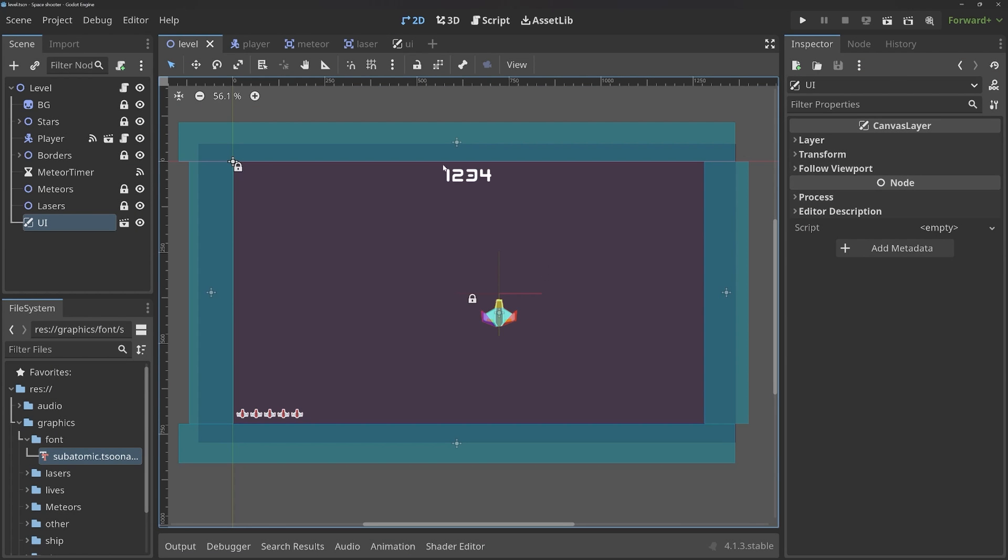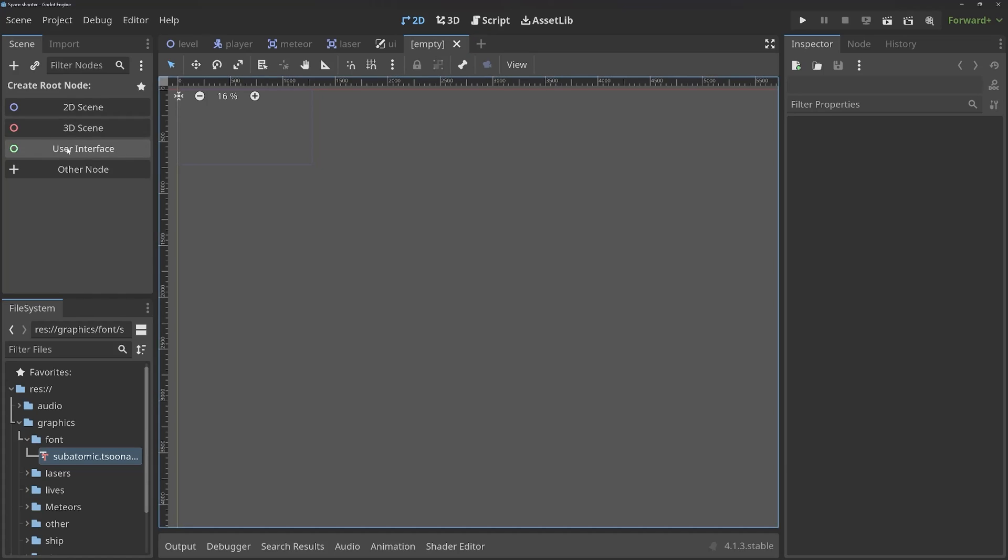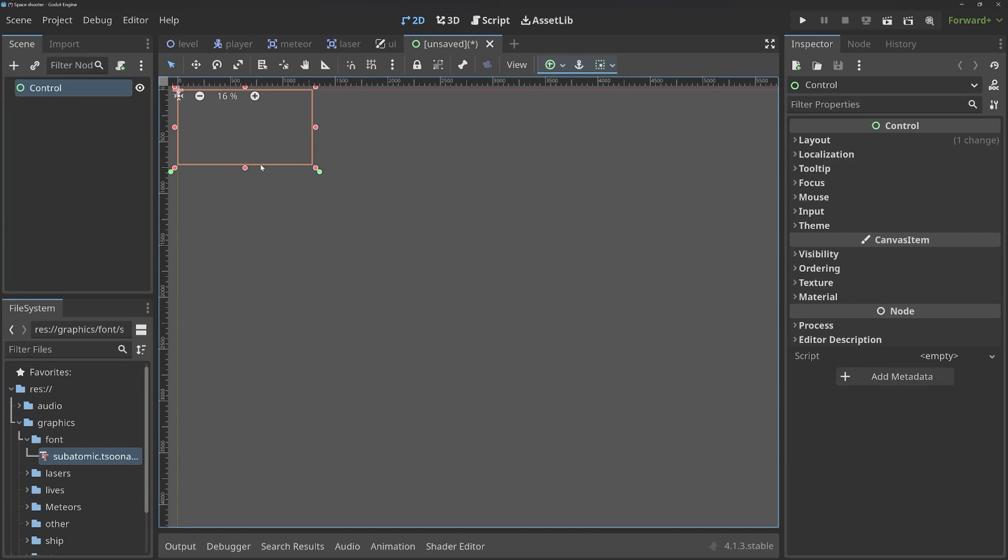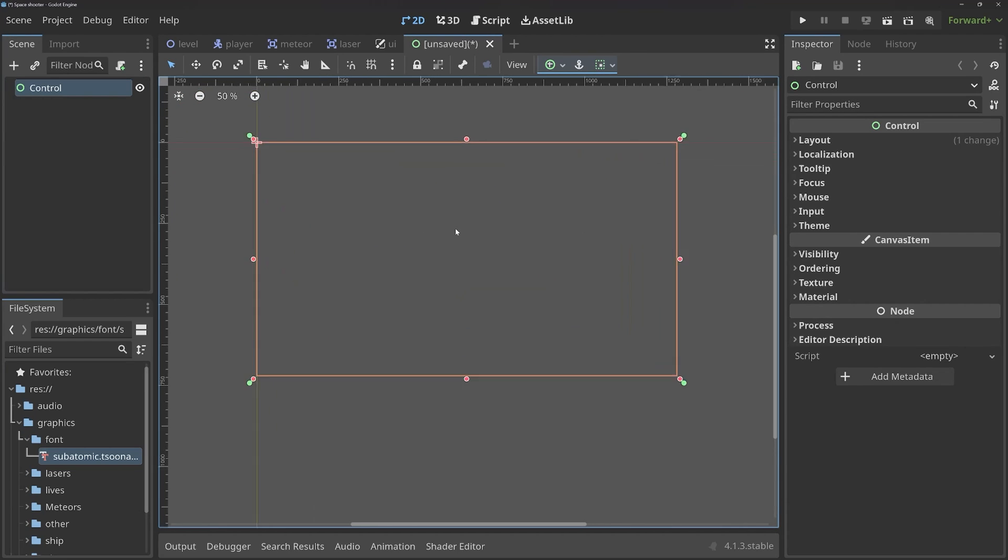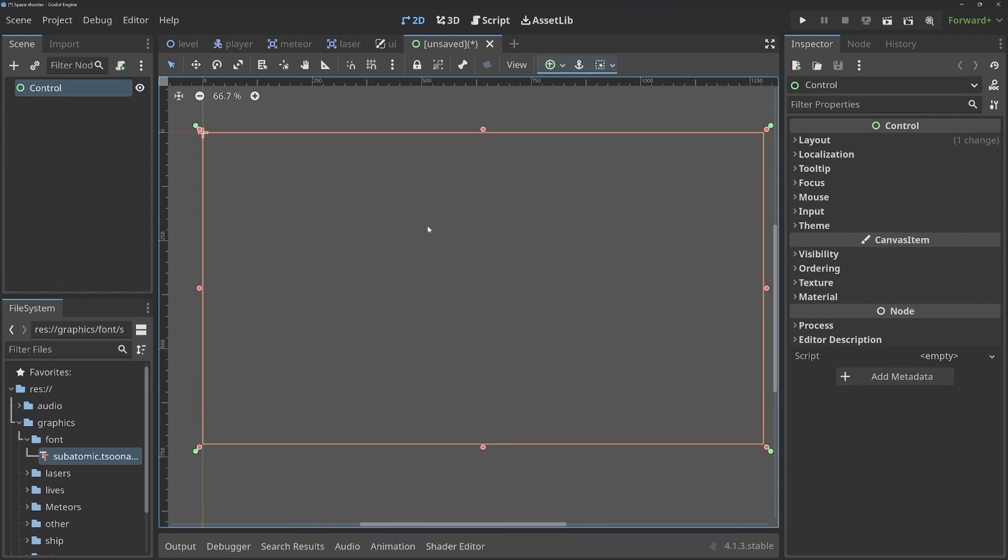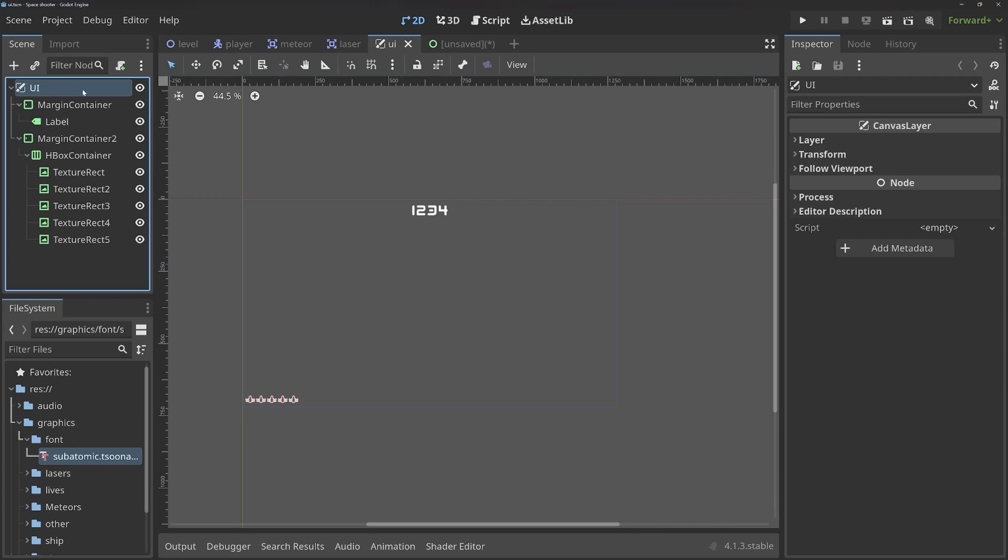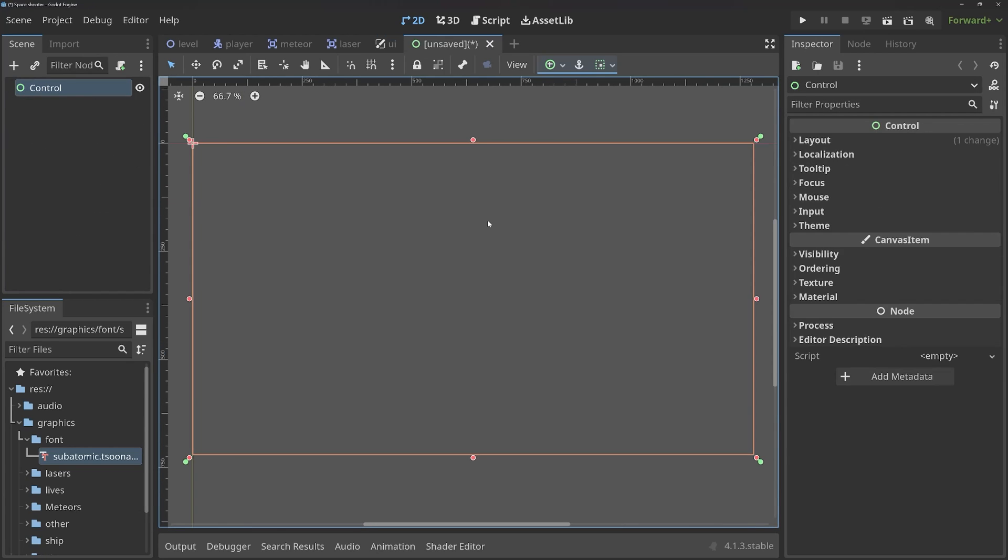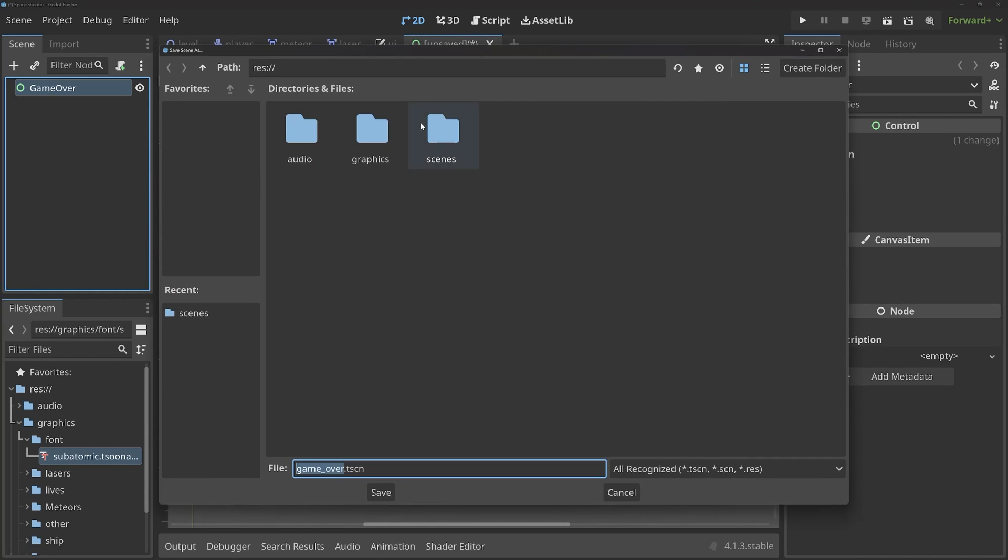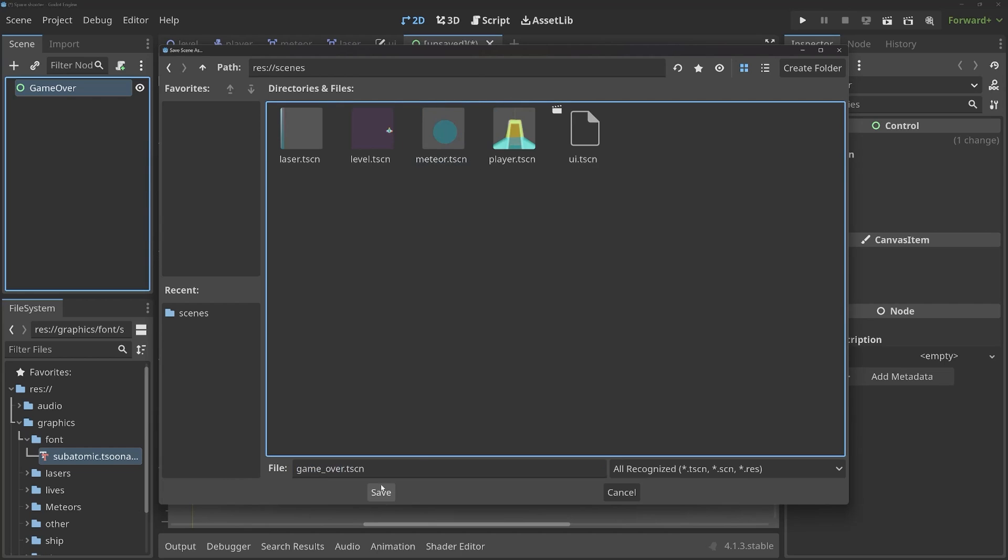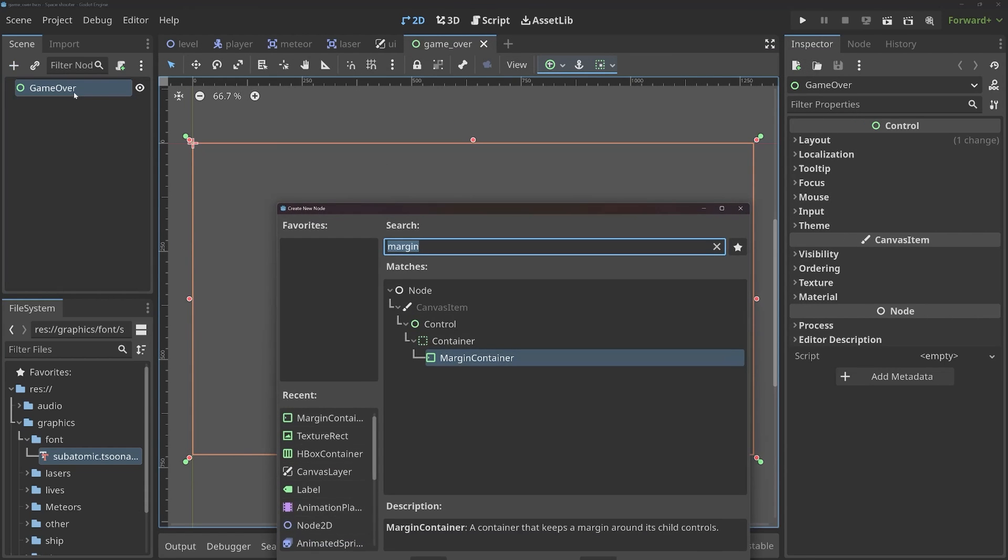All right, back inside of Godot. I want to create a new scene, and this should be a user interface. For this part, by the way, we don't need a canvas layer, like for the UI, because we are not going to mix 2D nodes with control nodes. We simply work with control nodes. Let's rename the node right away to game over and save it under scenes with game over. That one looks good. And now we can build the layout.